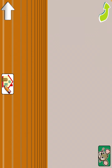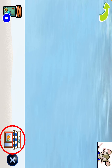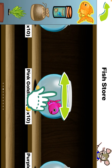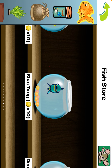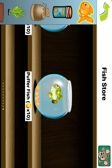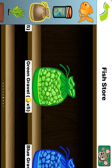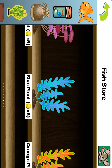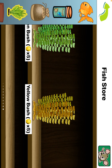Tap an arrow to navigate — bedroom, living room, kitchen. Fish store. Tap an item on the shelf to purchase it. Swipe the shelf to see more items. Fish food. Gravel. Plants. Center pieces.